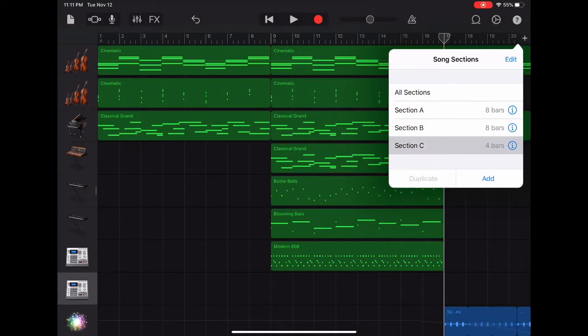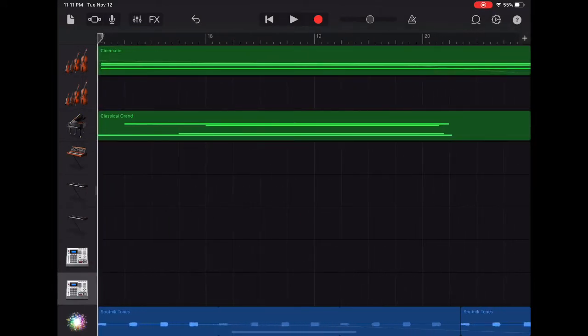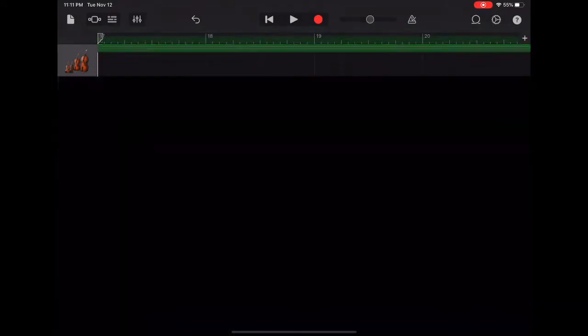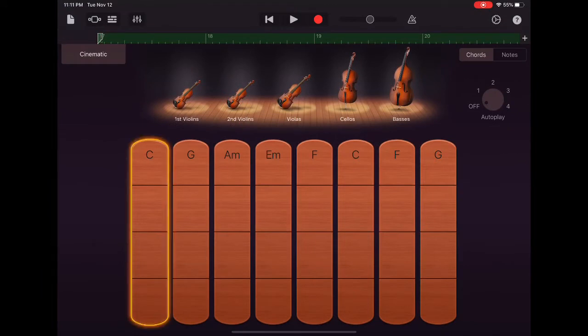I've already added a new section to this mix, the C section, and for this part what I want to do is have two of my top instruments resolve to the final C chord.